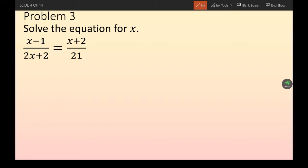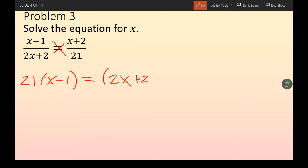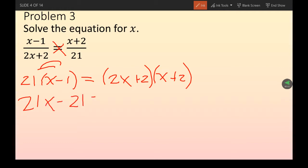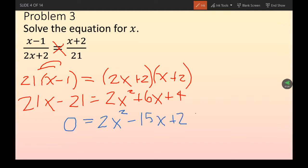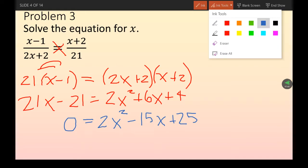Next problem is solving for x in what looks fancy but is just a proportion — a fraction equal to another fraction. To solve a proportion, cross multiply: 21 times (x - 1) equals (2x + 2) times (x + 2). Distributing the left side gives 21x - 21. FOILing the right side gives 2x² + 6x + 4. Move everything to one side to set equal to zero.